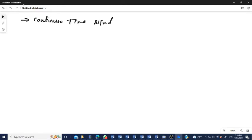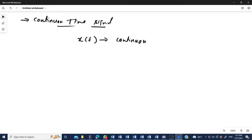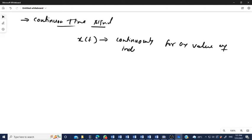A continuous time signal is defined continuously for any value of the independent variable time t. It is represented by x(t) and is defined continuously for any value of the independent variable time t.